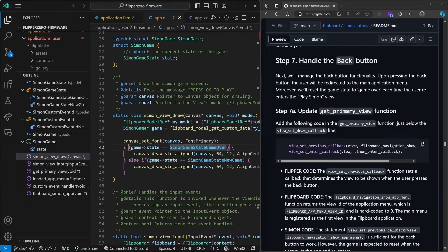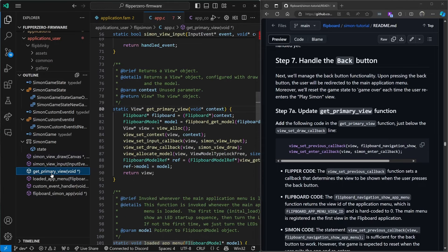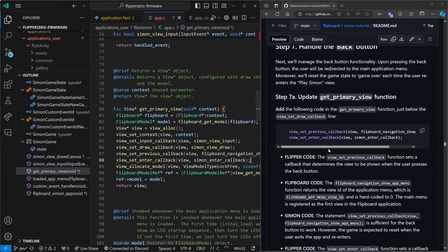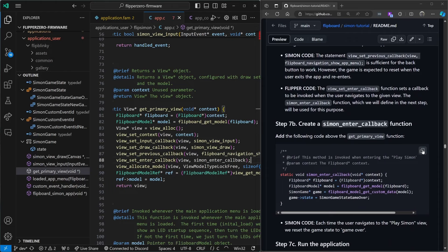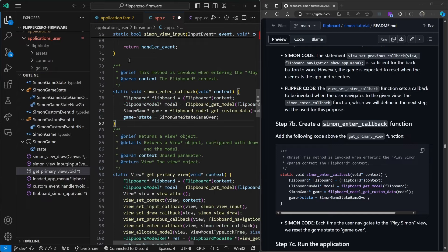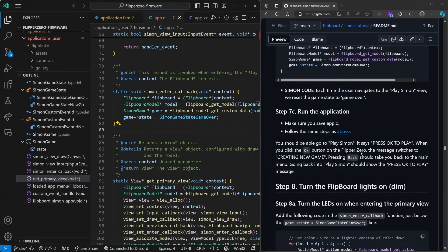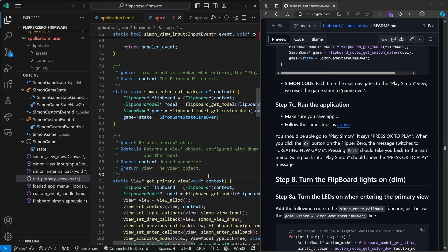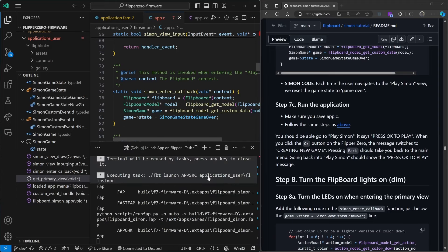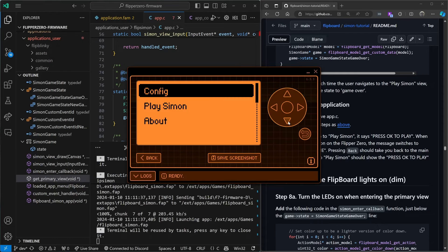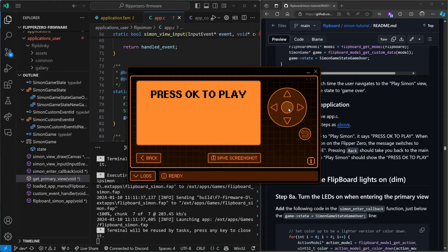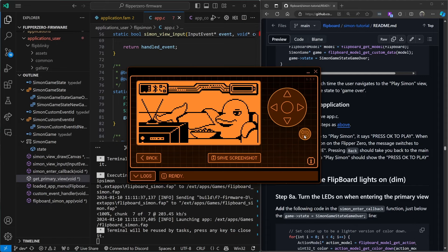In step seven we want to handle the back button so that every time you go back and then into the game you always get the press OK to play message. We'll register a couple of callbacks: one for navigation and one for when we enter a scene. When we enter a scene it's going to call the Simon enter callback function which resets our state to game over. Control+Shift+B, launch app on Flipper. Open QFlipper — go down to Play Simon, press OK, creating new game, nothing happens, go back, go back in, press OK — there you go.